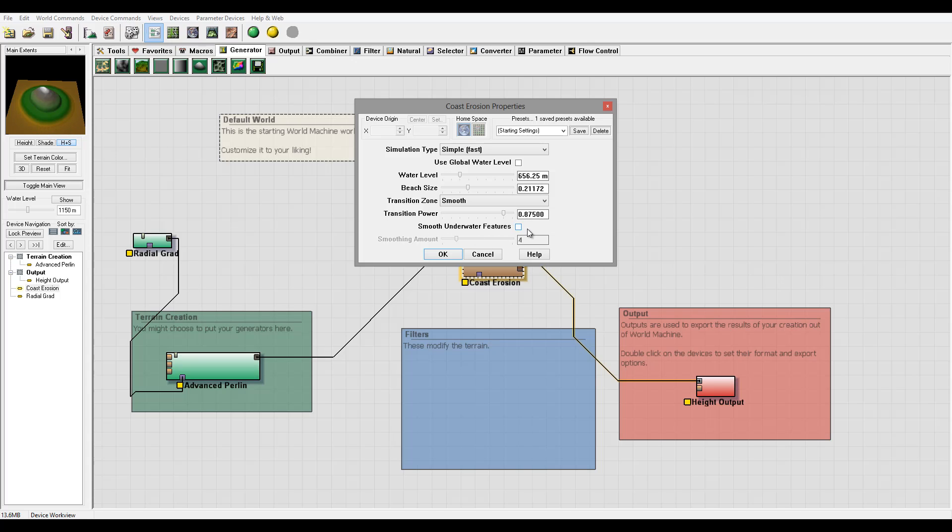You probably won't enable Smooth Underwater Features. If you want to just move sand and other things you will enable it. When you enable it you can see Smooth Amount can apply. Think about this as applying the blur effect just to this area which is located underwater by level.